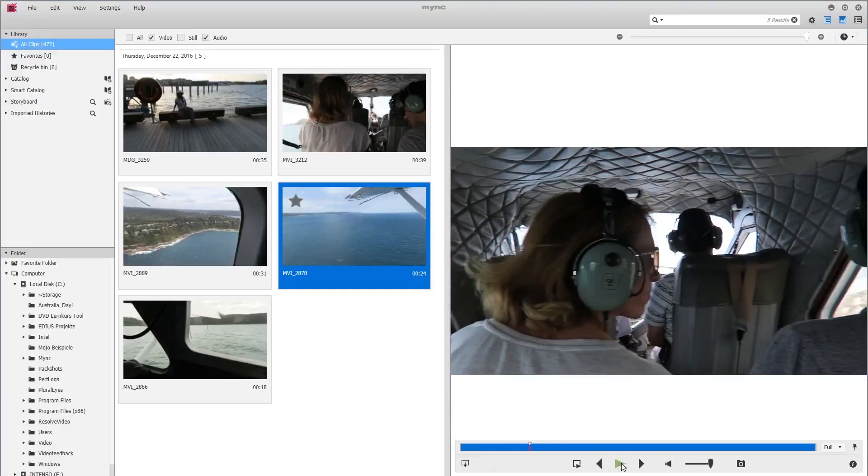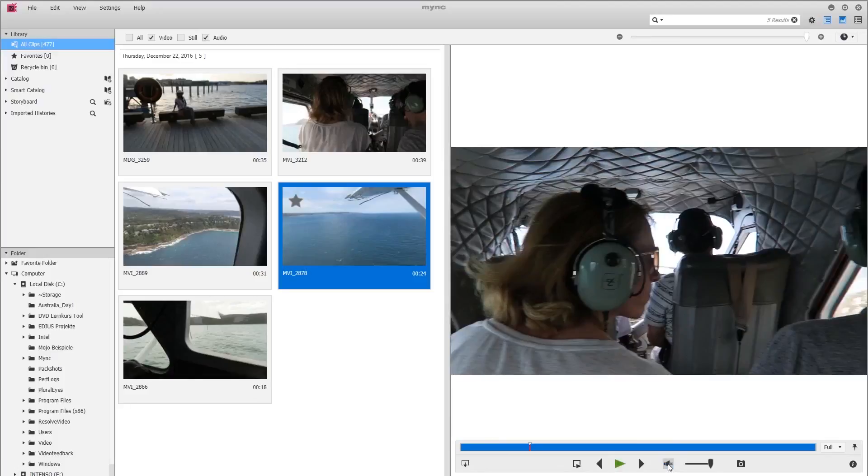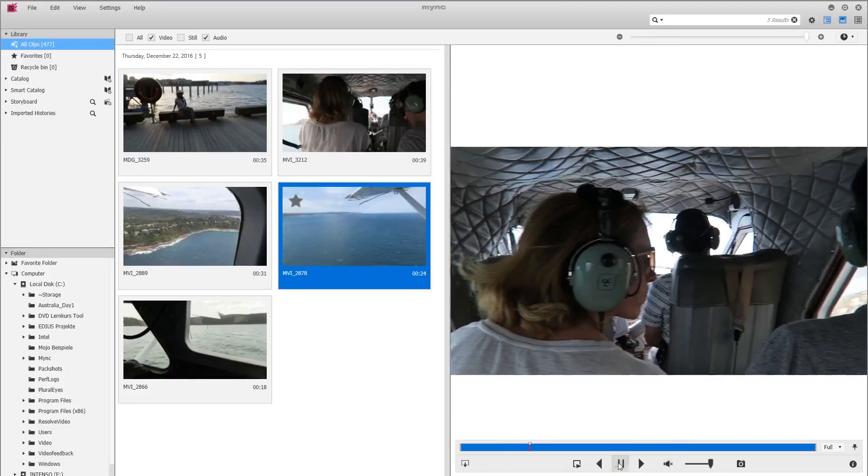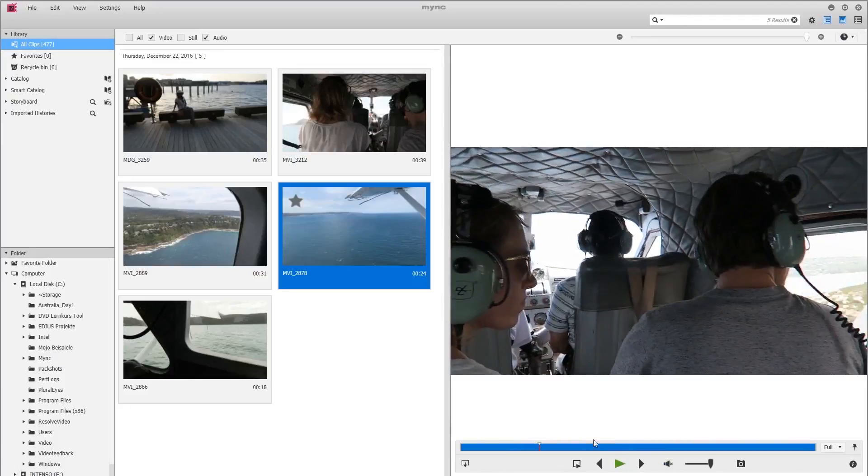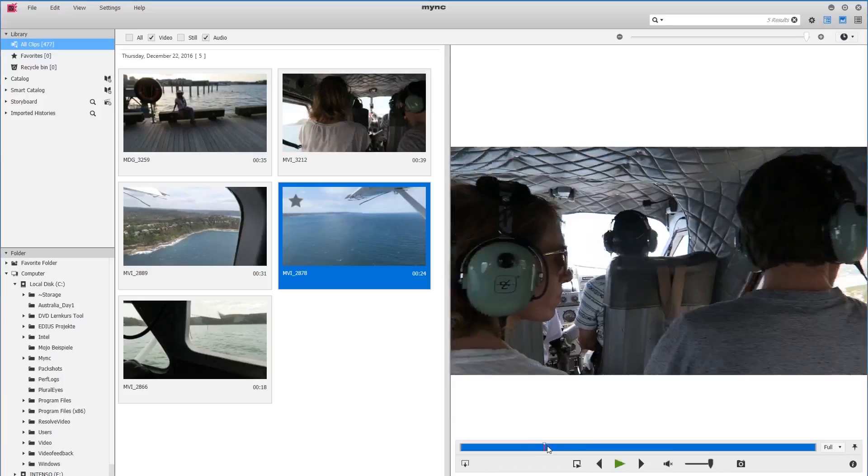Then we also have a speaker icon which allows us to mute the audio. You might use this if you are scrolling through the clip to avoid loud audio disturbing you.